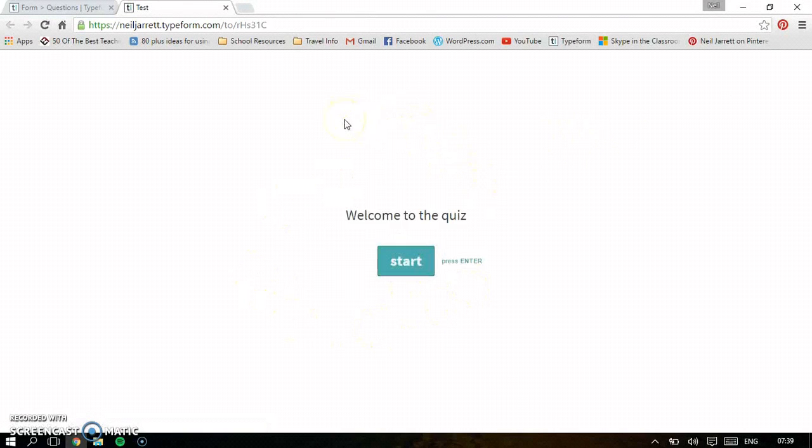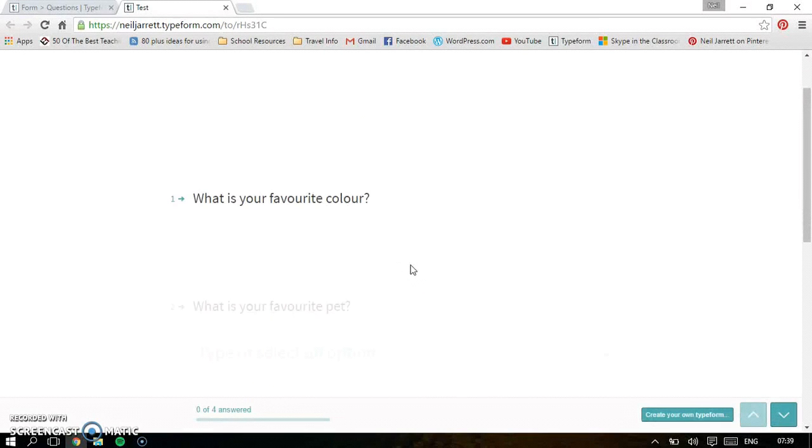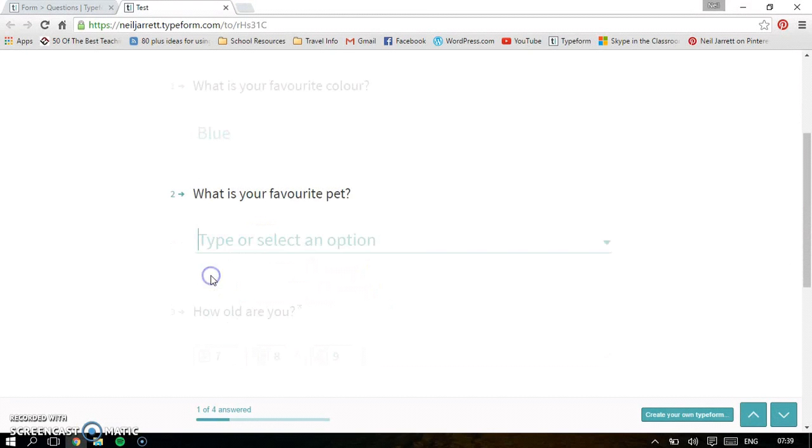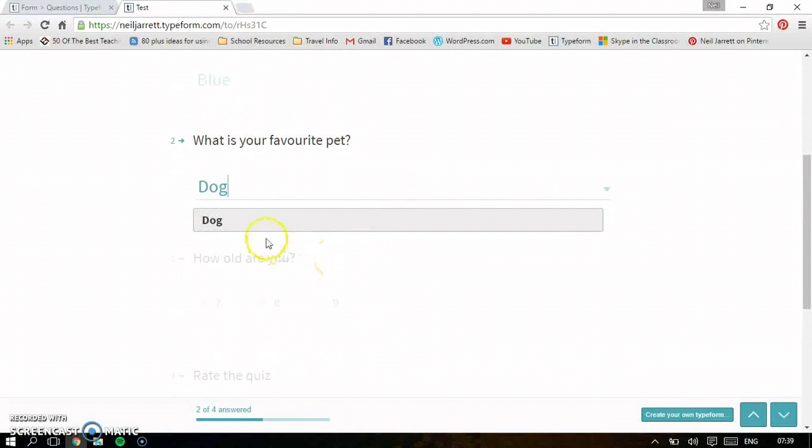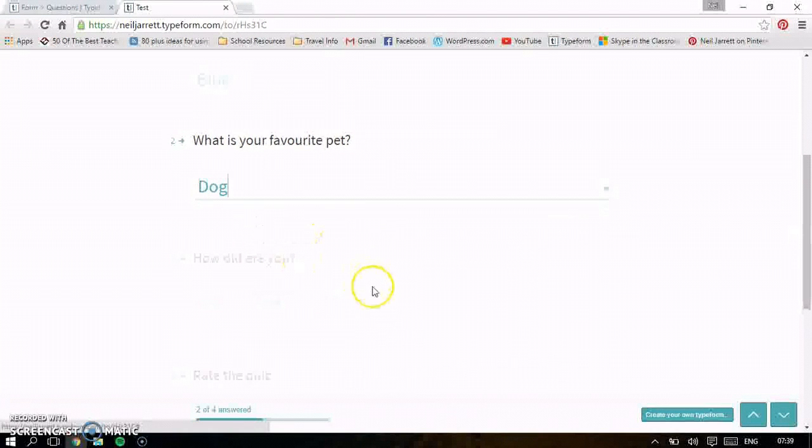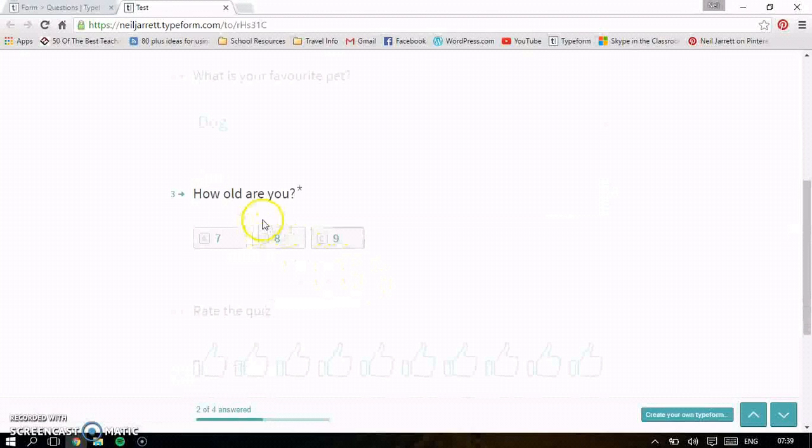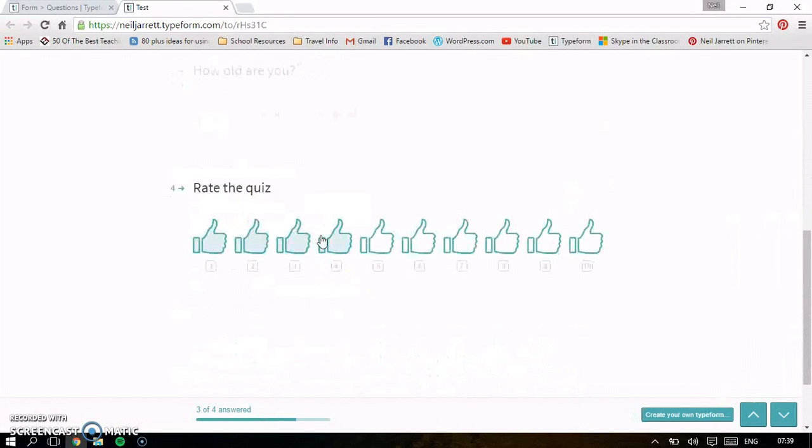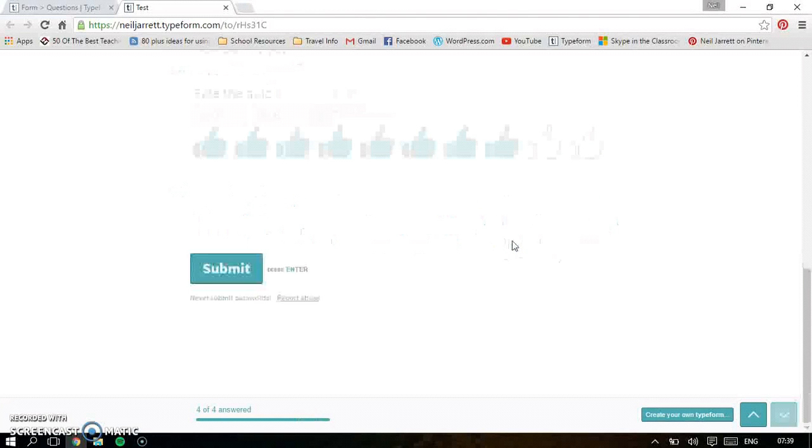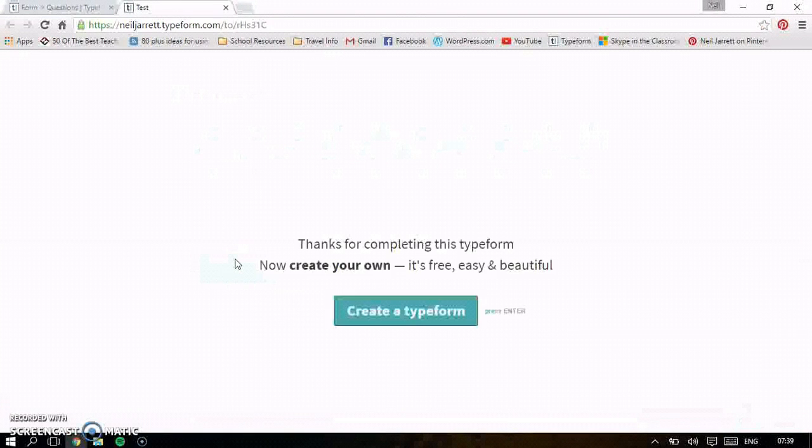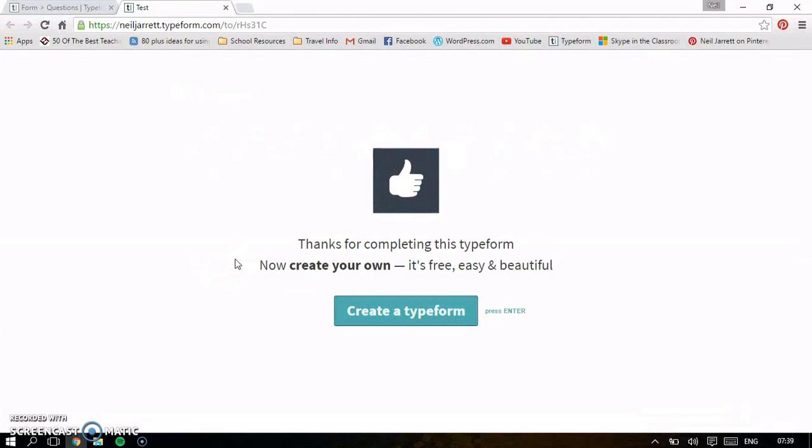This is what, when the Typeform is emailed out, this is what people will see. So here's welcome to the quiz. Click start. What's your favorite color? Blue. And it just looks really nice. I mean, it's really simple. Let's drop down so it gives me options. How old am I? Nine. And I'm going to rate the quiz eight. And then submit. When someone submits it, it emails you as the owner straight away, which is great.